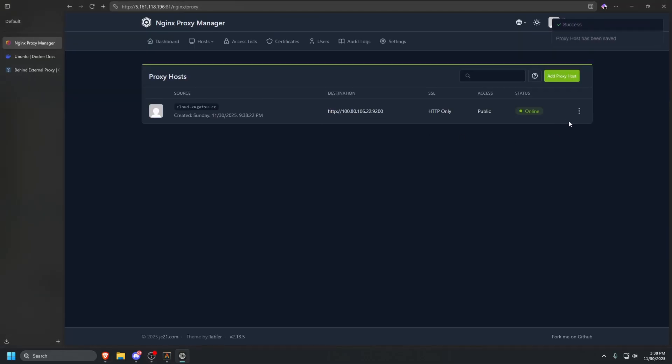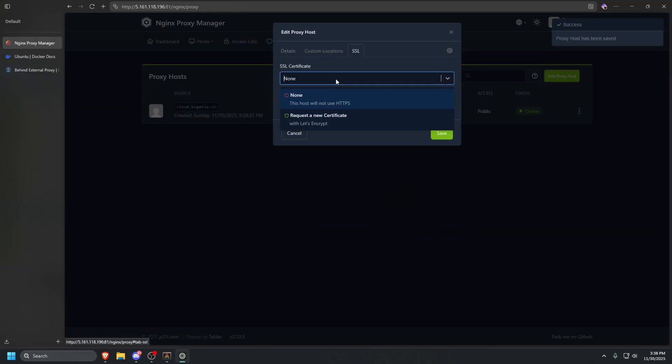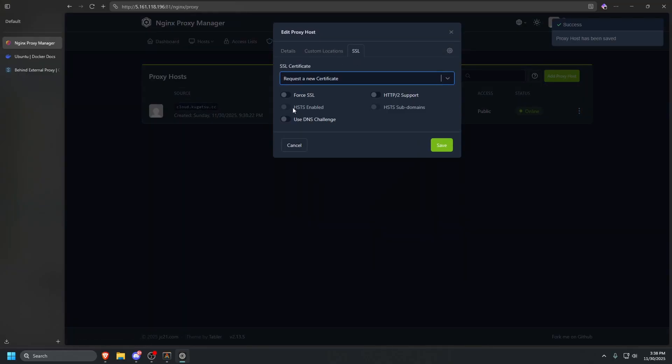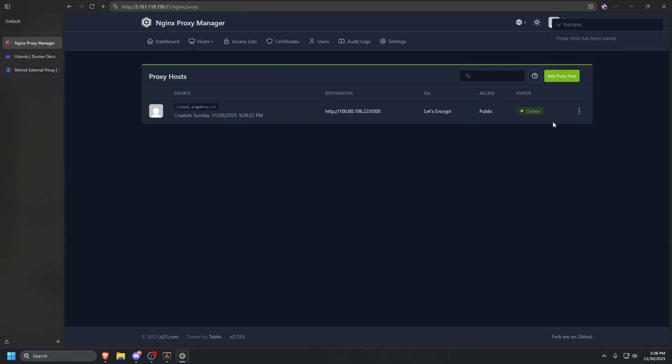Now that that's added, we're going to edit SSL. We're going to request a new cert, force SSL and HSTS enabled. Then we're also going to enable HTTP/2. Let's click save and hope that this grabs us a new SSL cert.